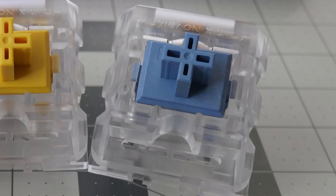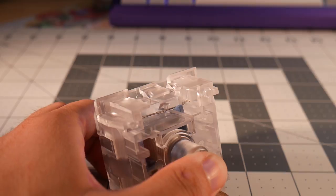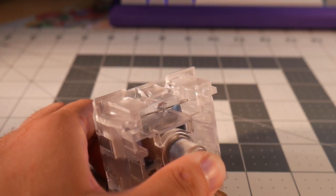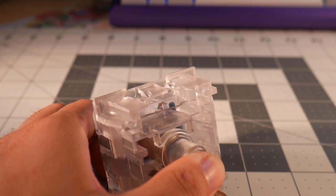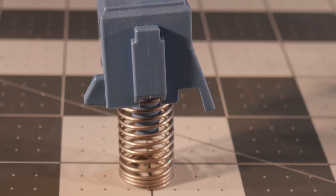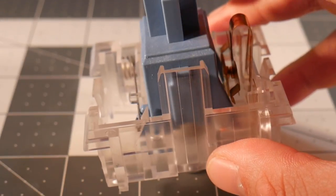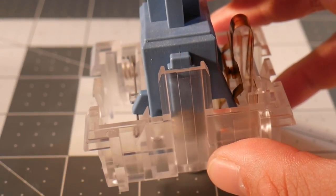Kaihua click bar clicky switches use a click bar mechanism to give a loud clicky sound. There is an extra leg on the opposite side of the stem that doesn't actuate a leaf, but instead strikes the click bar, which hits against the housing to create the click sound.